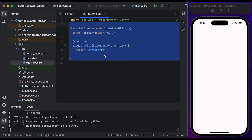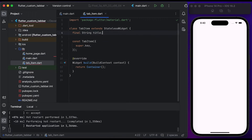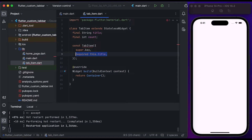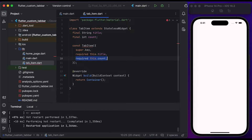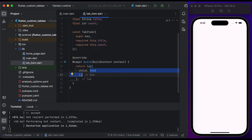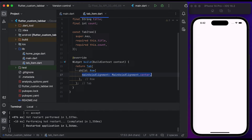Create a variable for title and then create a variable for count. Pass the title variable to the TabItem constructor, then pass the count to the TabItem constructor. Inside the build method, return a Tab widget. Create a Row widget and pass it to the child of the Tab widget. Set the main axis alignment to center.